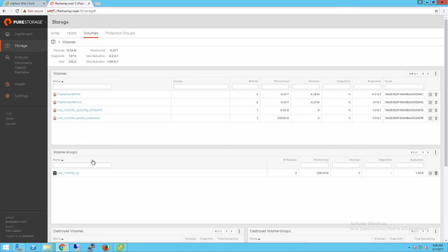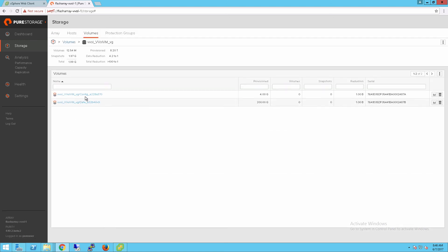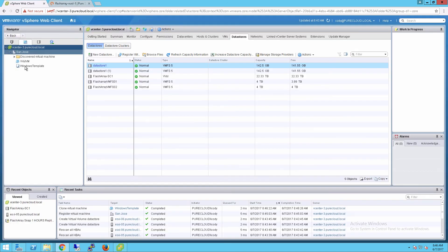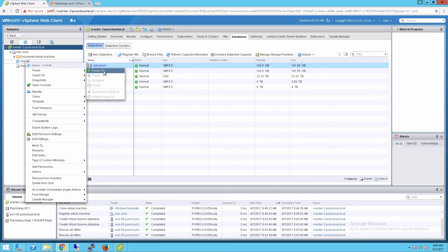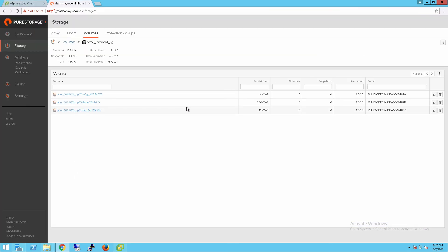If I go to my Flash Array, I can see a volume group has been created automatically for that virtual machine — that represents the VM object on the array. If I click on that volume group, I can see my config vVol, which holds configuration information for the VM, and my data vVol for the one virtual disk on that VM. If I power on that virtual machine, the Flash Array and its VASA provider will automatically create the swap vVol, and when you power it off, it automatically deletes it as well.